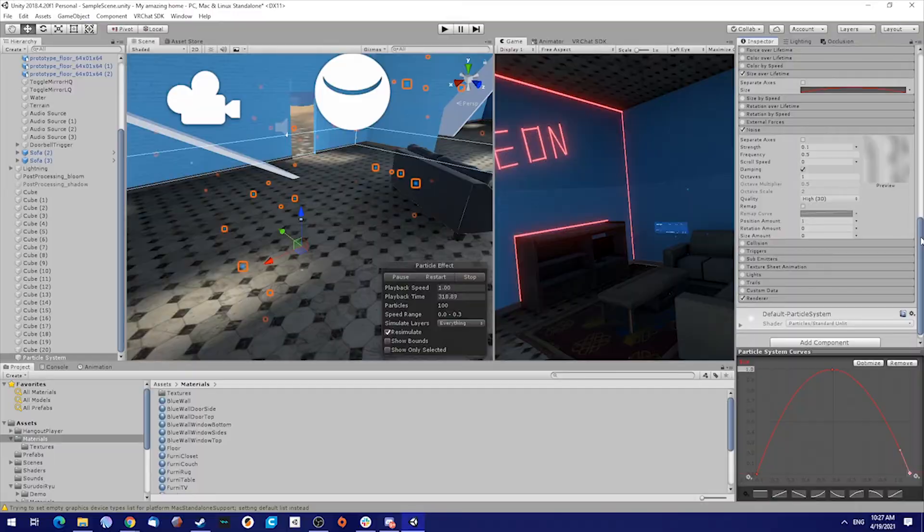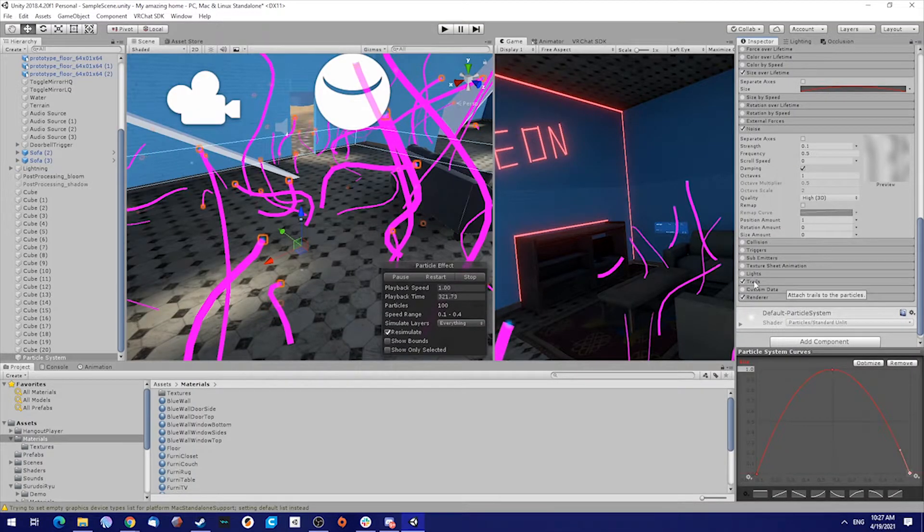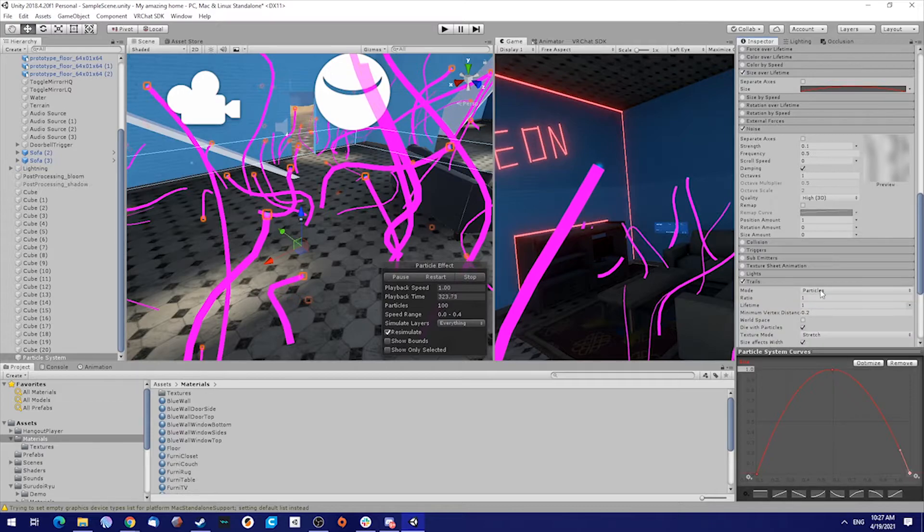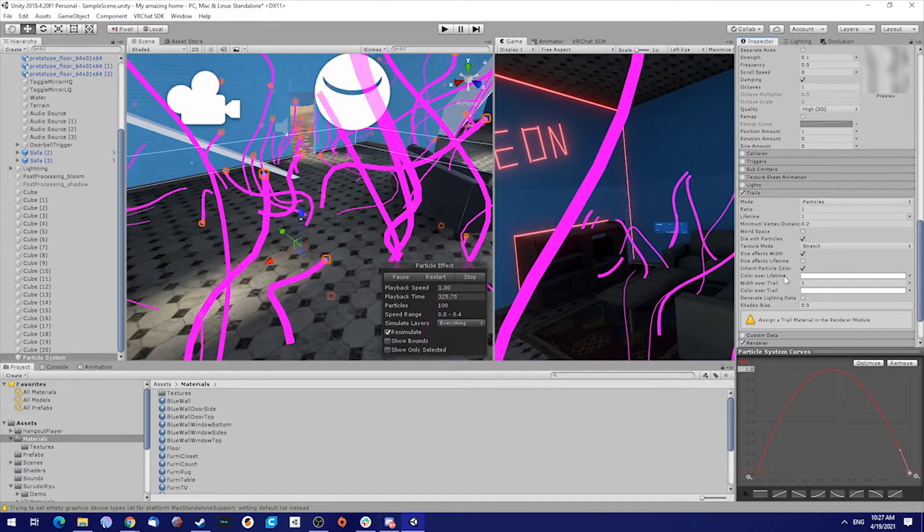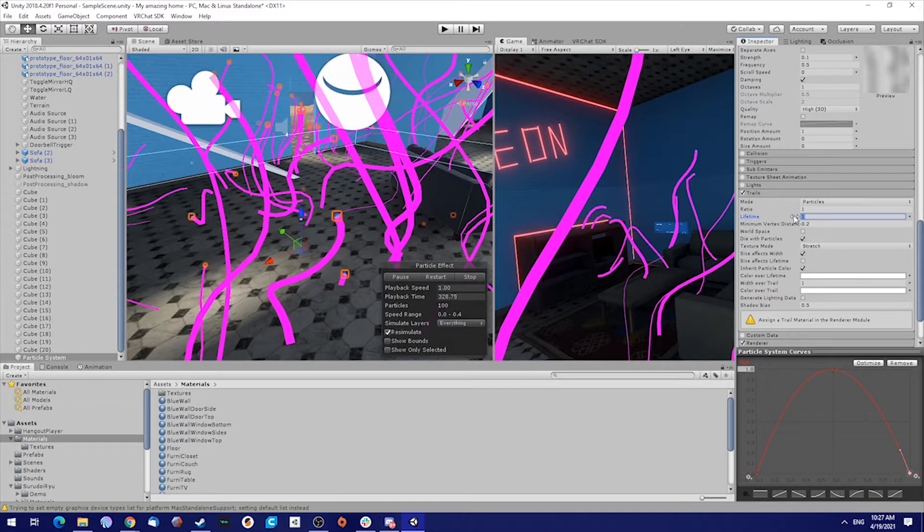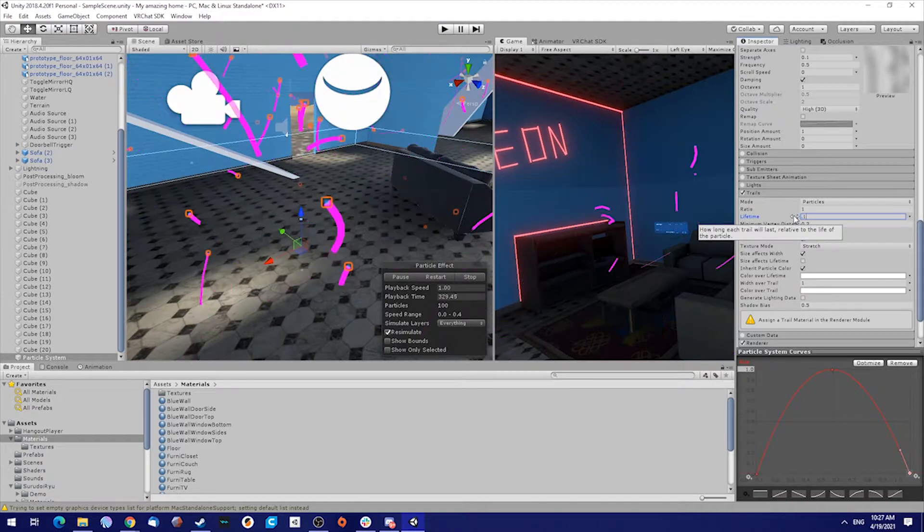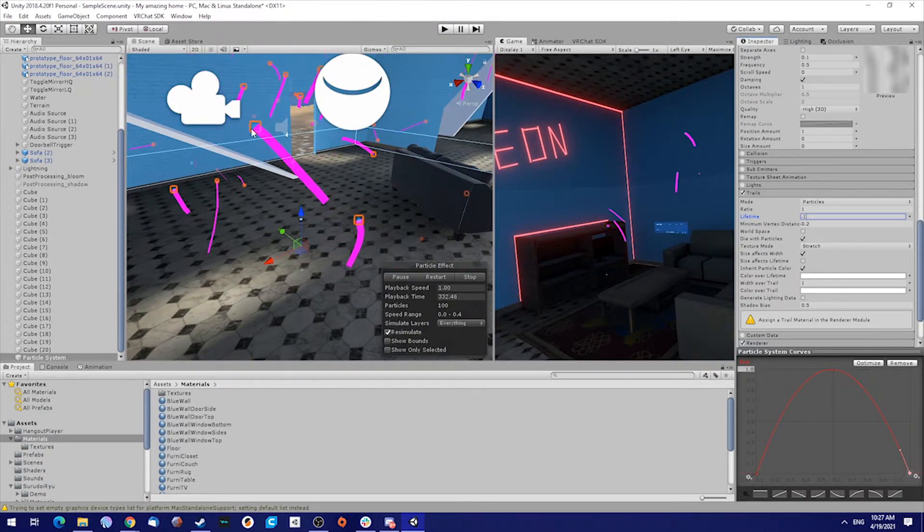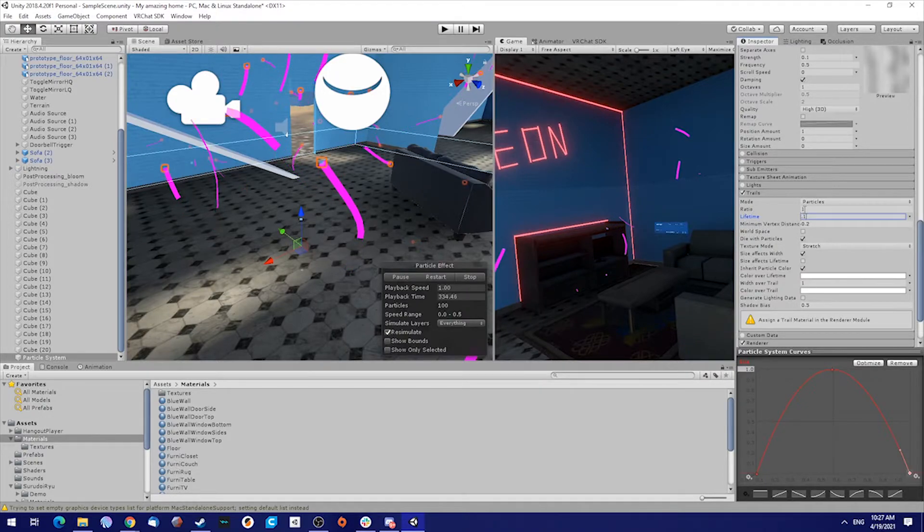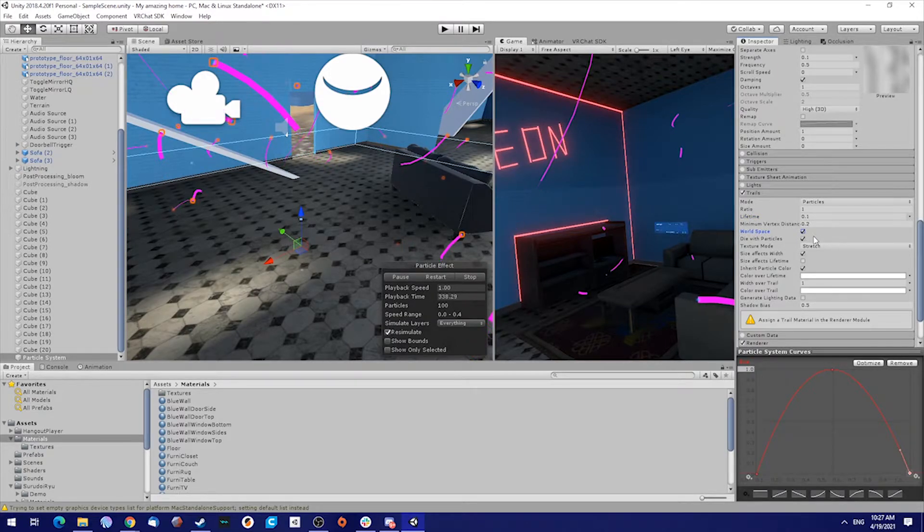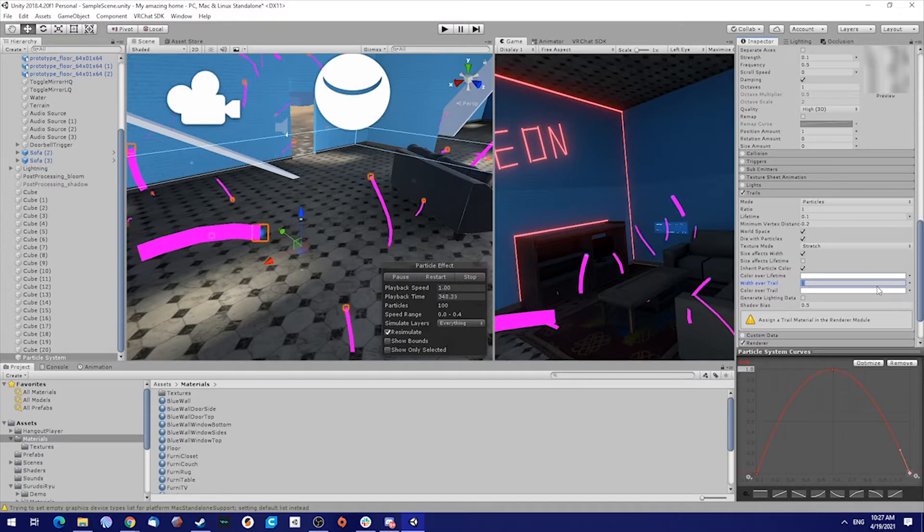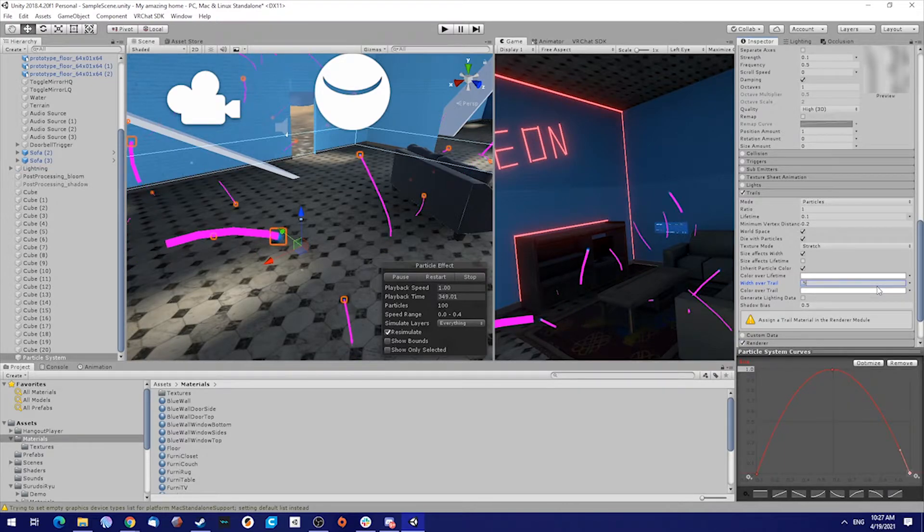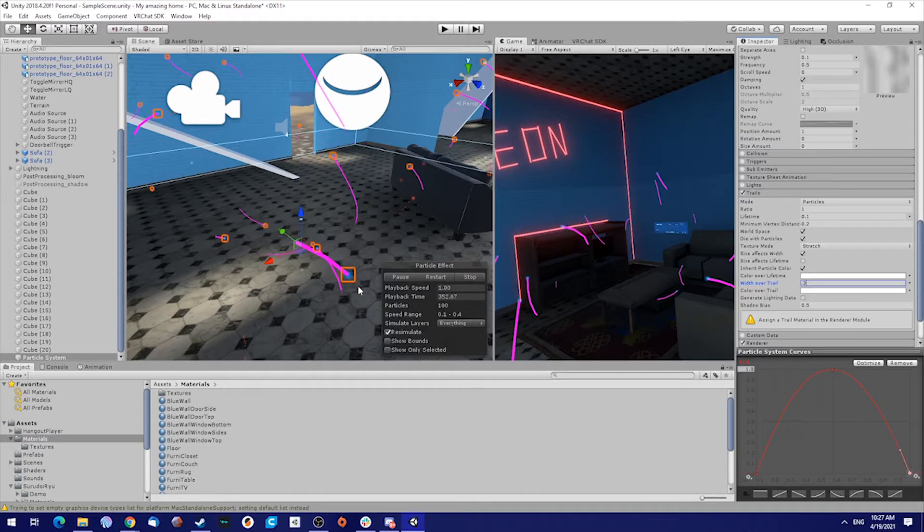If you want, you can also add some trails. Just select the trails. Everything should be fine. Maybe create the lifetime a little bit less, like 0.1. Check world space because it's going to be in the world. The width of trail, put that on 0.3. That should be fine.